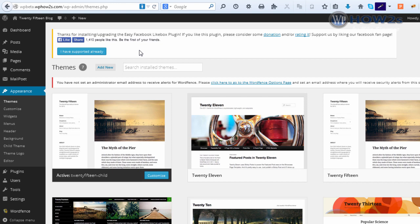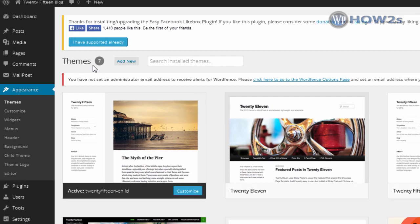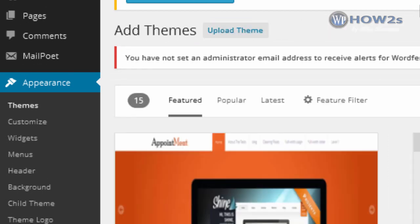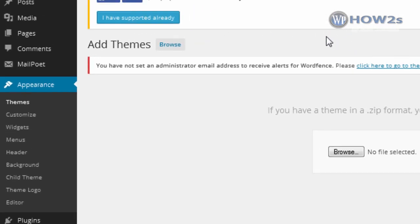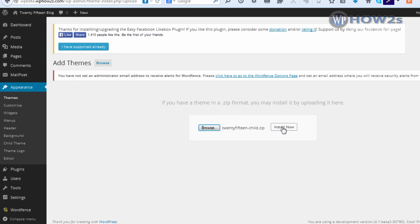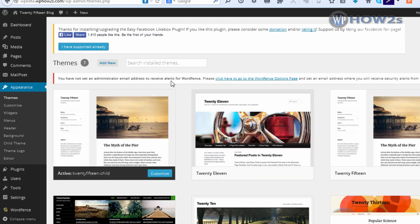Once you've got that theme downloaded, you'll need to go to your WP admin dashboard and navigate to Appearance > Themes. Once you're on the Themes page, click on Add New, then click on Upload Theme. Browse to wherever you put that child theme zip file and double-click on it, then click Install Now.